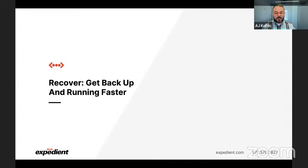Welcome to the series. Today we're going to talk about recovery and how to get back up and running faster.